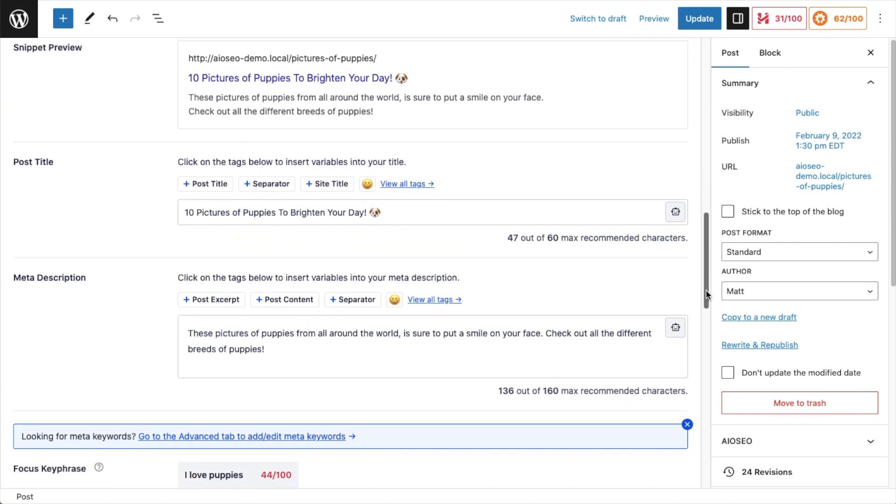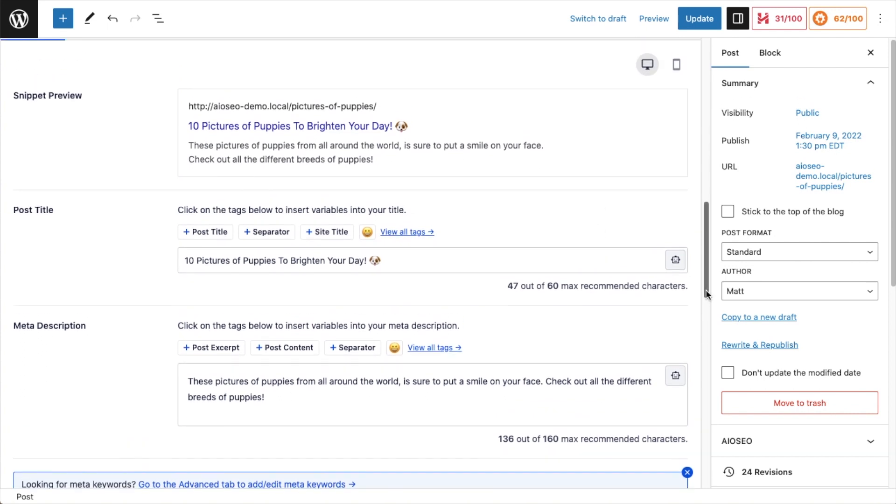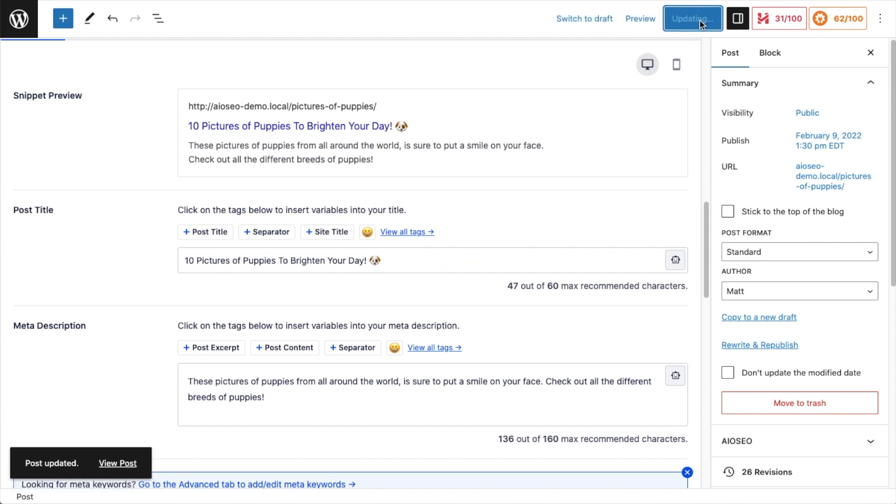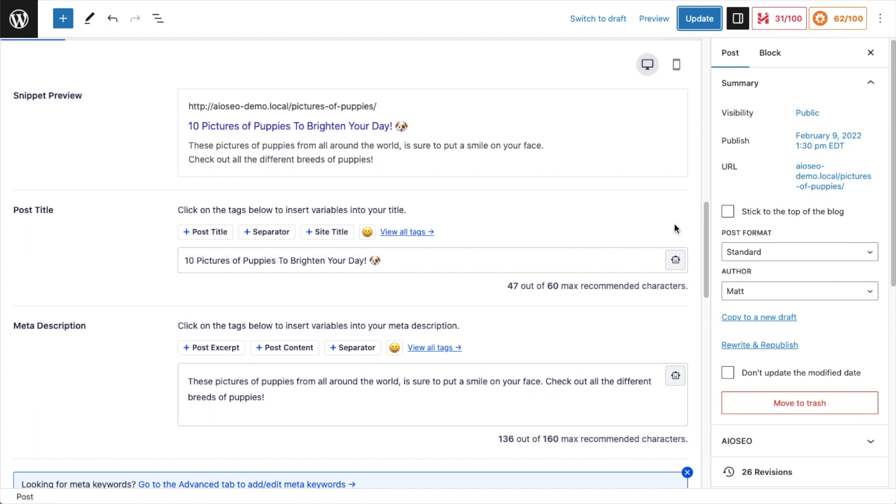So when you're done making changes to your page, click the blue update button just to be sure you have everything saved. And that's it. You've used our powerful SERP snippet preview tool to increase the click through rate of your listing in the search results.